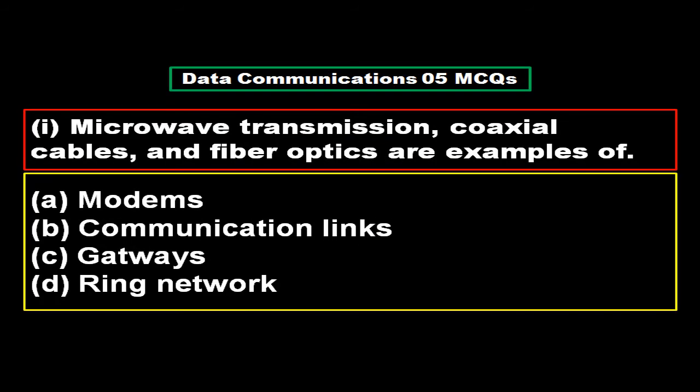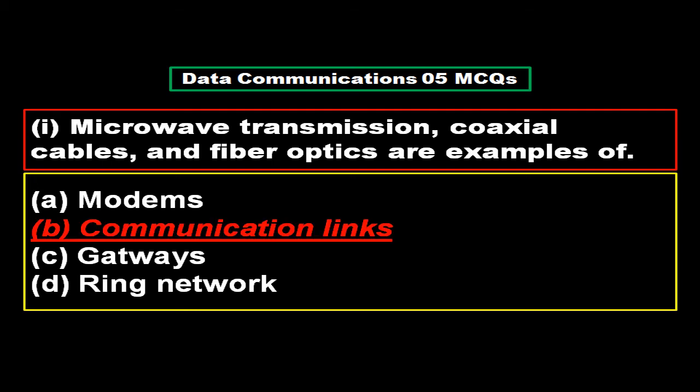Multiple choice questions related to the topic data communications. Microwave transmission, coaxial cables, and fiber optics are examples of: option A modems, option B communication links, option C gateways, option D ring network. And the right answer is option B, communication links.